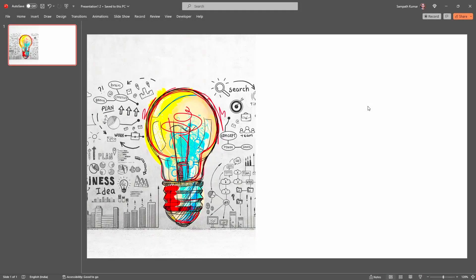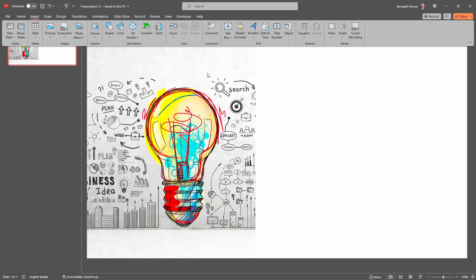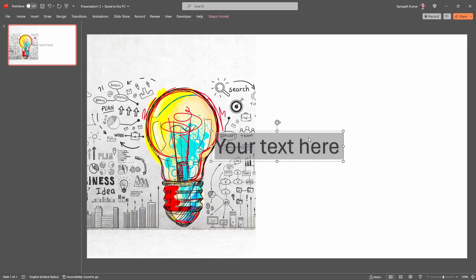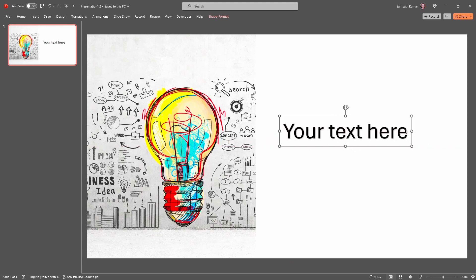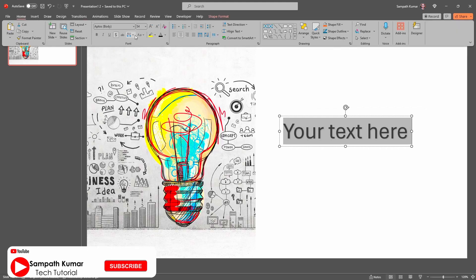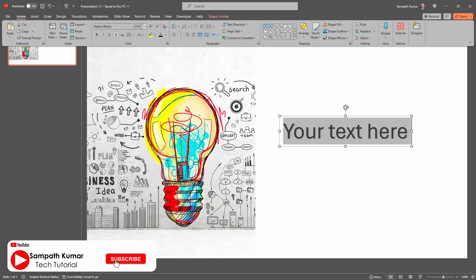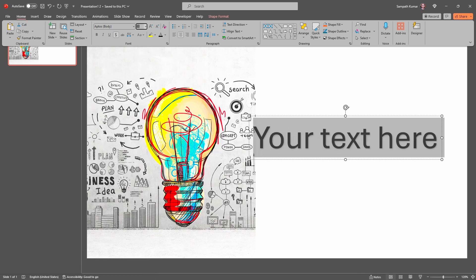Now I am going to show the second method. In the second method, I am converting my text to a shape. To do this, click on the Insert option, then click on Word Art and select your style. Keep the text as is, then increase the text size — I am going to increase it to 80. Now arrange the text.